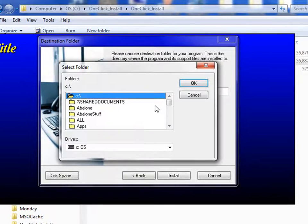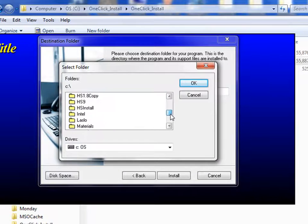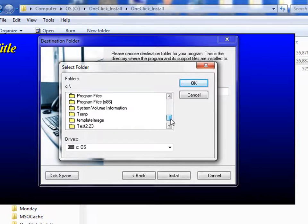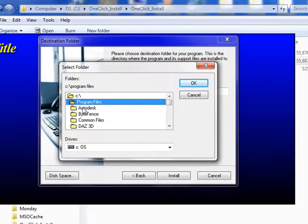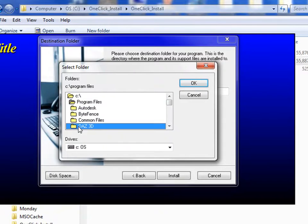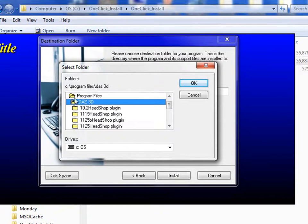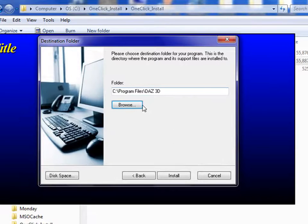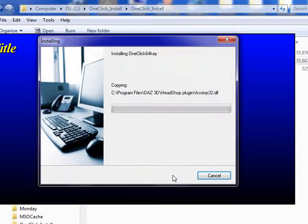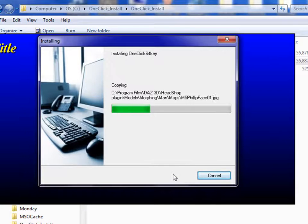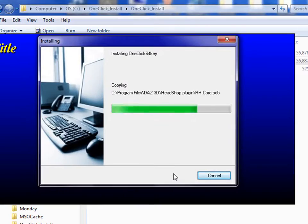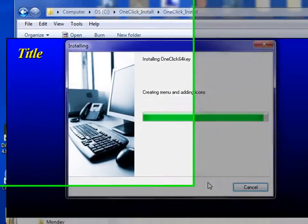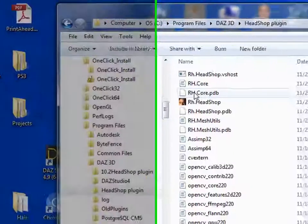As you see, we can browse to the target folder. In this case, it is in the program files DELS 3D for the 64-bit installation. Click on install and it installs the various elements.